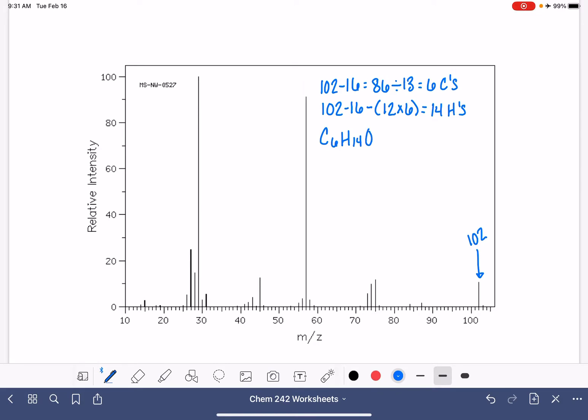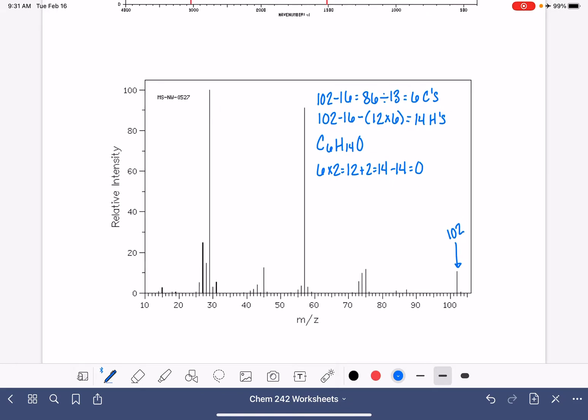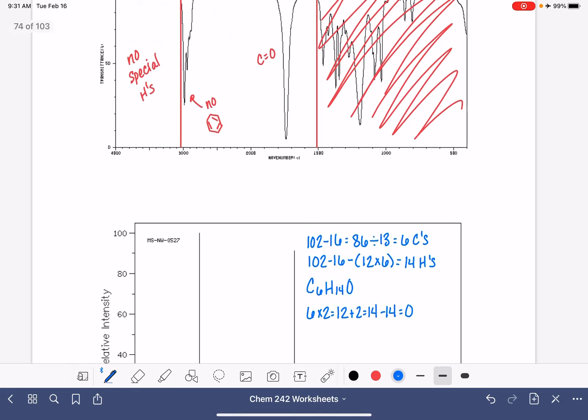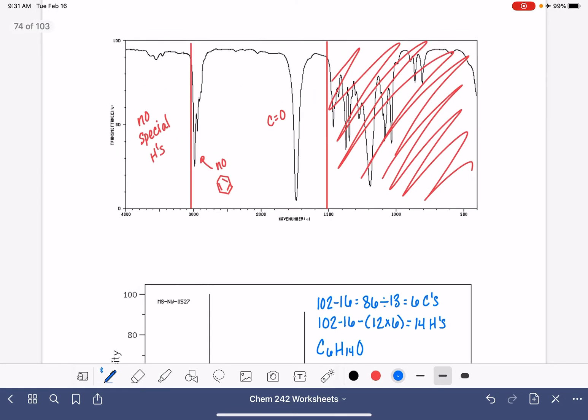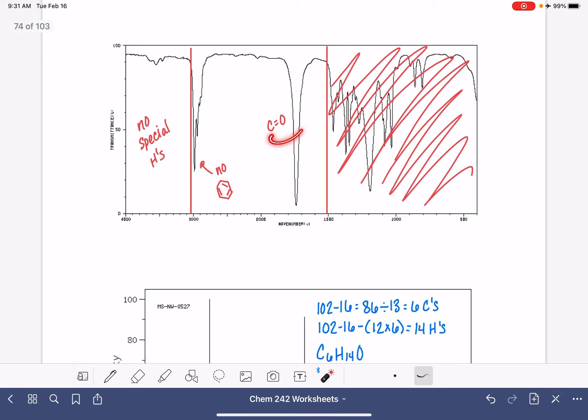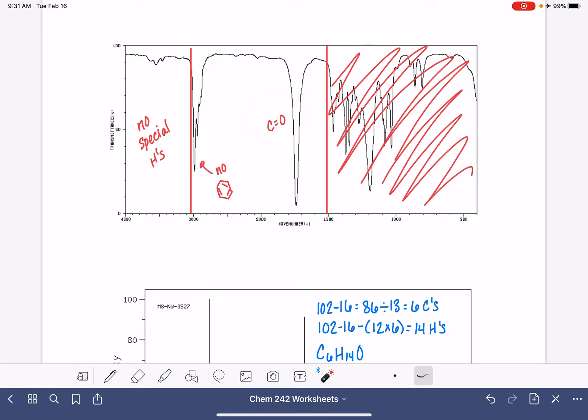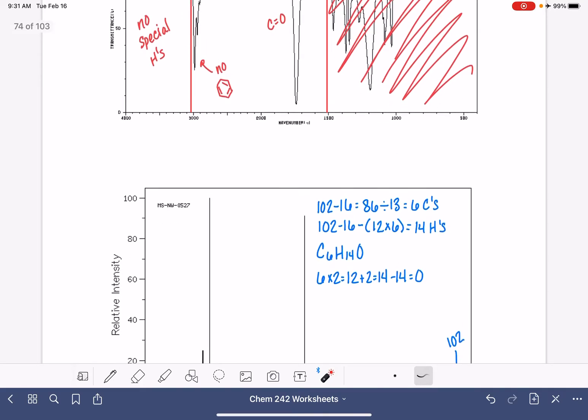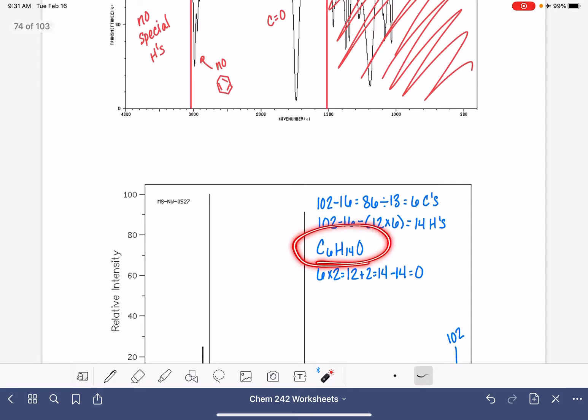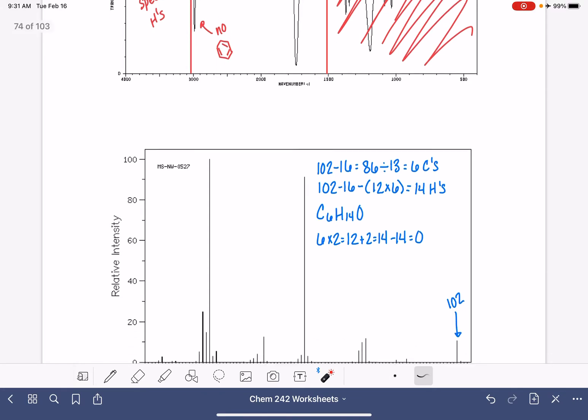Let's go ahead and calculate that HDI. 6 times 2 is 12 plus 2 is 14. Minus the 14 that we have is an HDI of 0. That might seem okay, but remember that we can't have an HDI of 0 because we know that we have a carbon-oxygen double bond. That's impossible for us to have an HDI of 0. So that means that there's something going on in this molecular formula that we don't have figured out quite right. There's a couple of different options that could be the problem here.